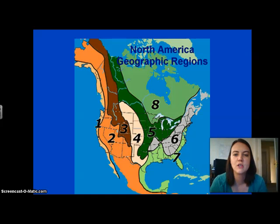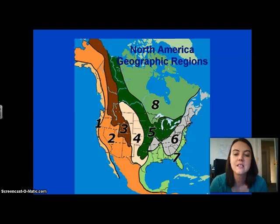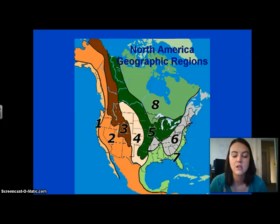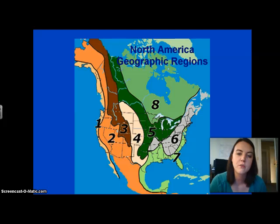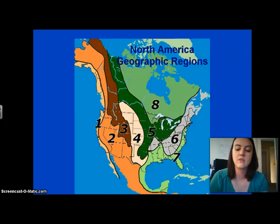This map is our North American Geographic Regions map. Region one is the coastal range region. Region two is the basin and range region. Region three is the Rocky Mountain region. Region four is the Great Plains. Region five is the interior lowlands. Region six is the Appalachian Highlands. Region seven is the coastal plains. Region eight is the Canadian Shield. These regions are important because when we know where Native Americans lived, we know about the weather, the land, and even the types of animals in those areas.